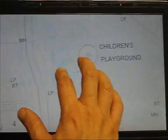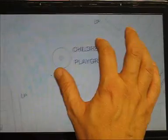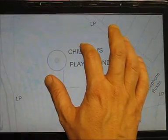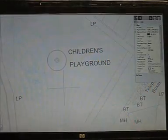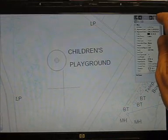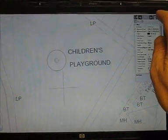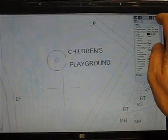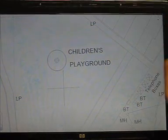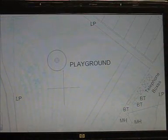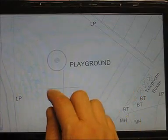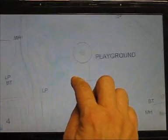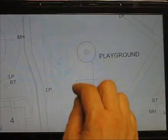So let's say I want to select a piece of text. If I double-tap on "Children's" there — that piece of text — and then I press the Erase button, I can erase the text.